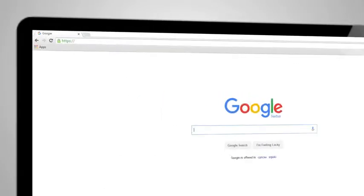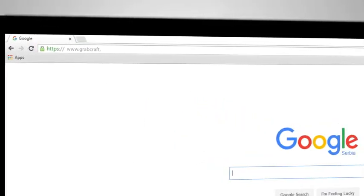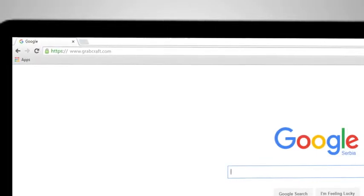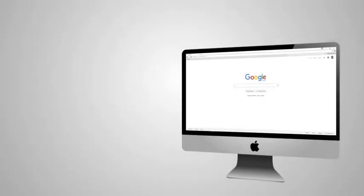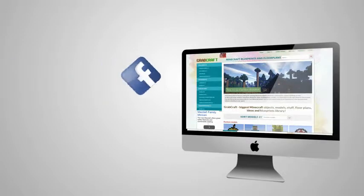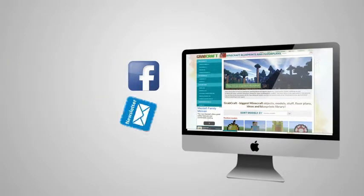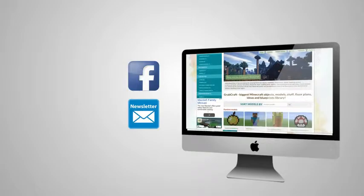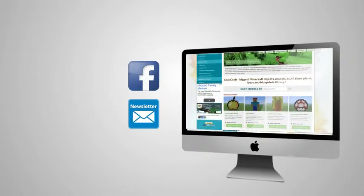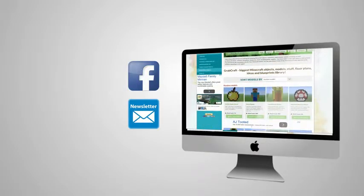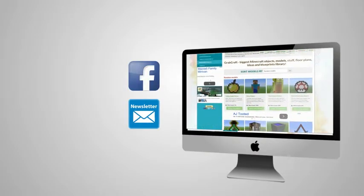Visit www.grabcraft.com and compliment your creativity. Like us on Facebook or sign up for the newsletter and you will always have an overview of the newest objects in our database.